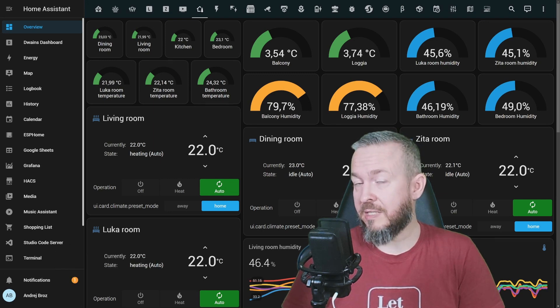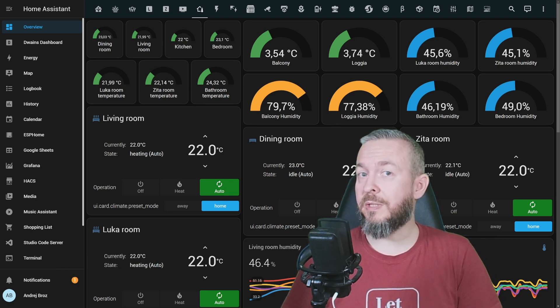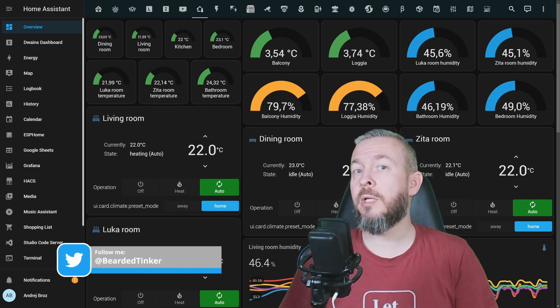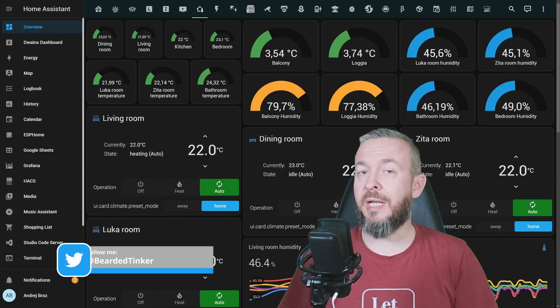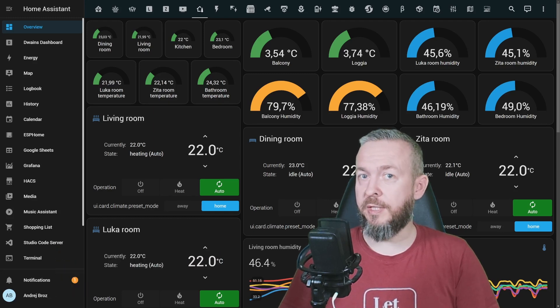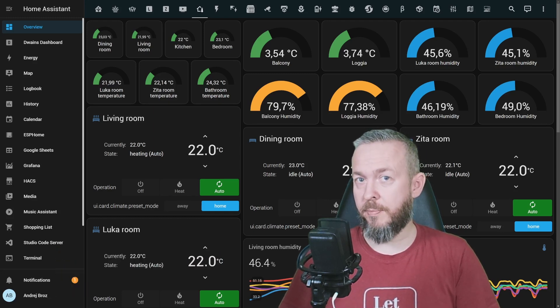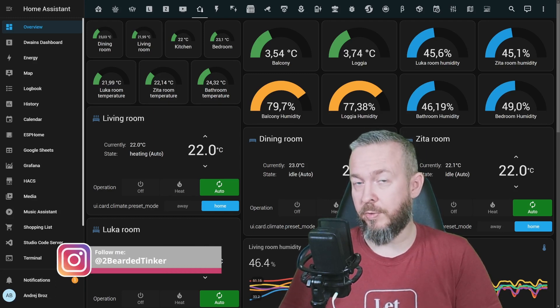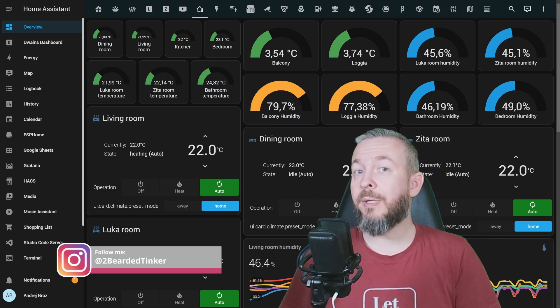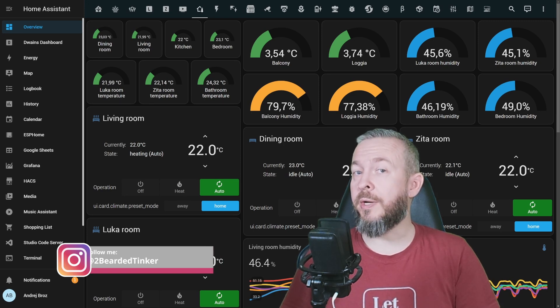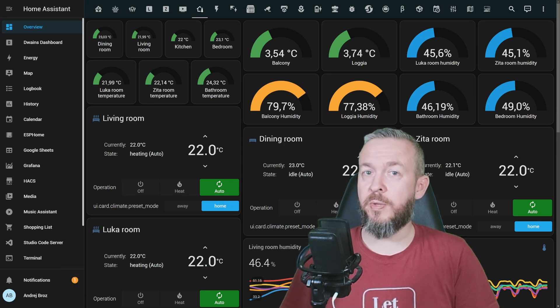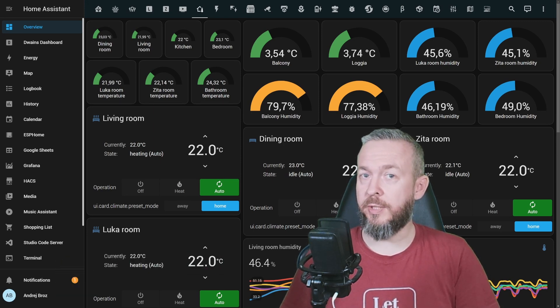That video can still be used, but today we will be looking at how you can install, integrate and use mold indicator in your apartment, your house, cottage, or wherever, but also one additional HACS component called mold index.